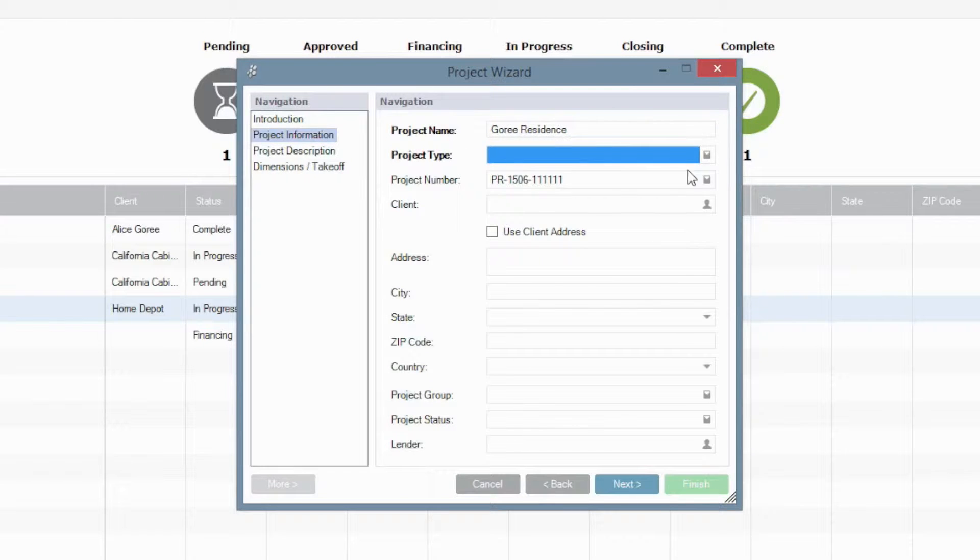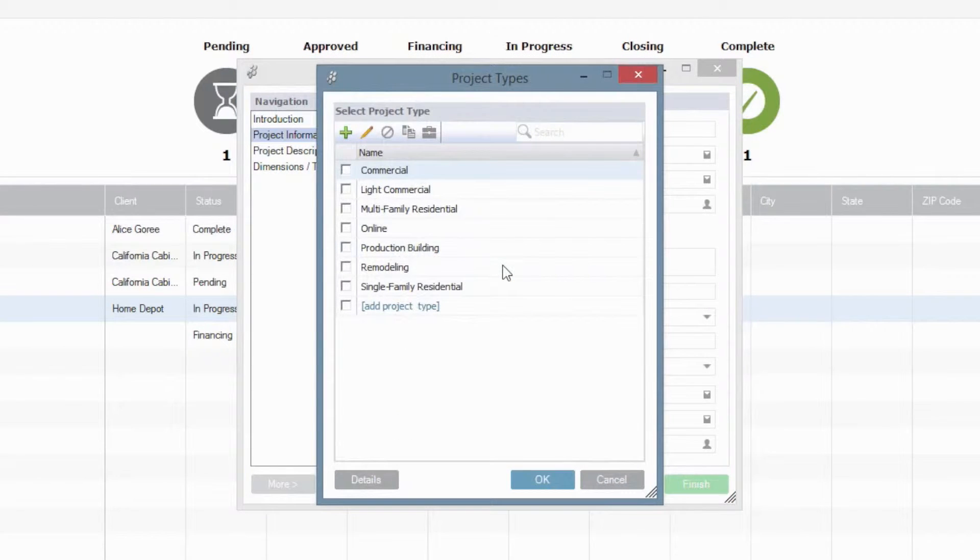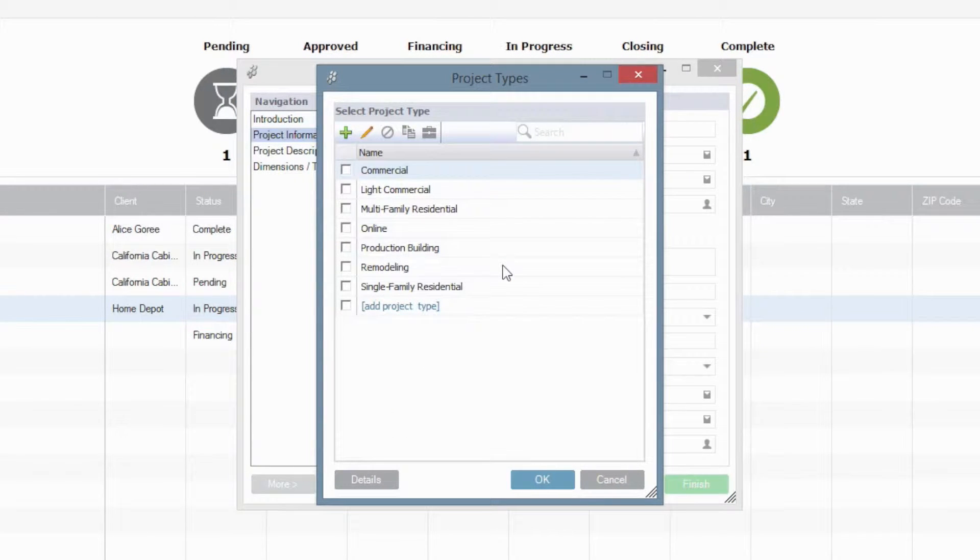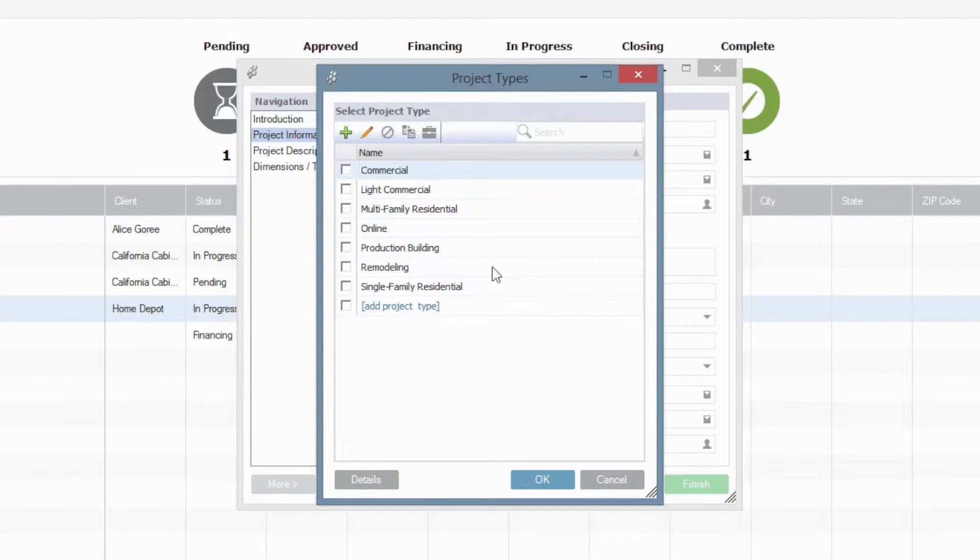And this type of project is going to be a new residential project. You'll actually see several different project types in here as well, and I highly recommend getting into this list and customizing it. But for that, we'll visit in another Sweet Talk video. For now, I just want to pick Single Family Residential.